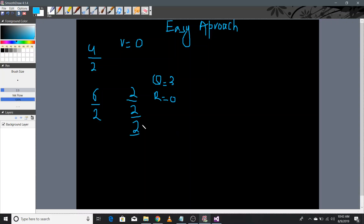Now let's take another example. Let's say we have 7 and we have to divide 7 by 2. You know that dividing 7 by 2 gives a quotient of 3 and a remainder of 1, because 1 would be left and it cannot be divided anymore. Now let's do it by the subtraction method.